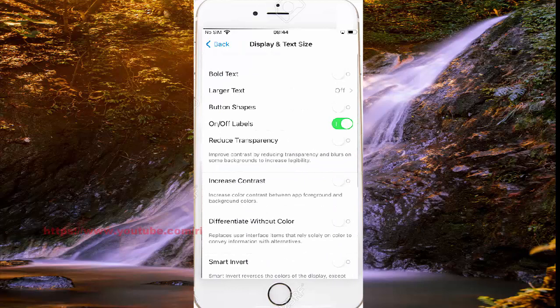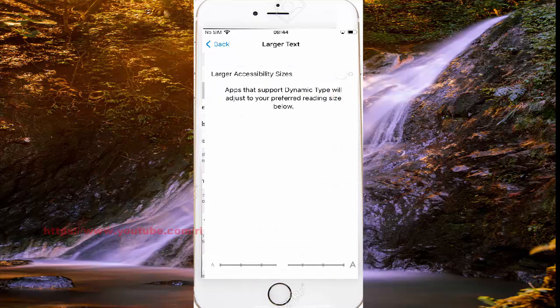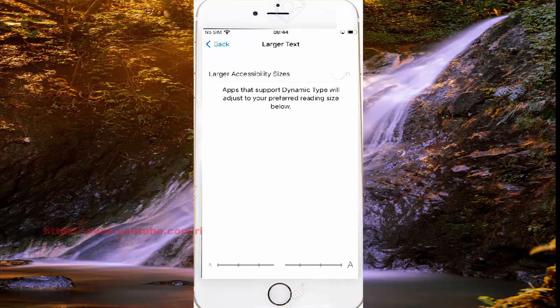And then tap Lower Text. To turn off lower accessibility text size, the switch is shown here — tap to turn off or switch on.